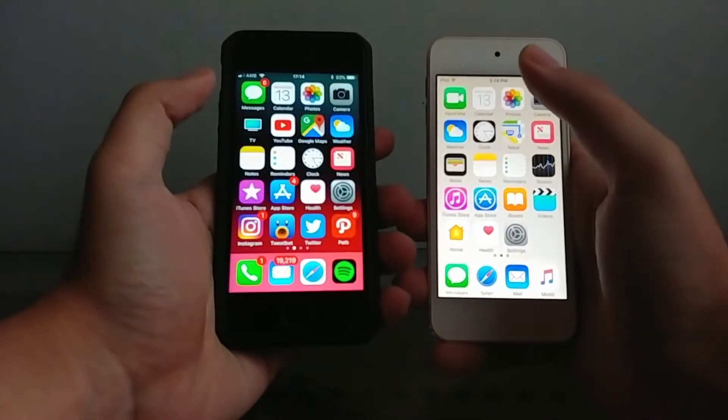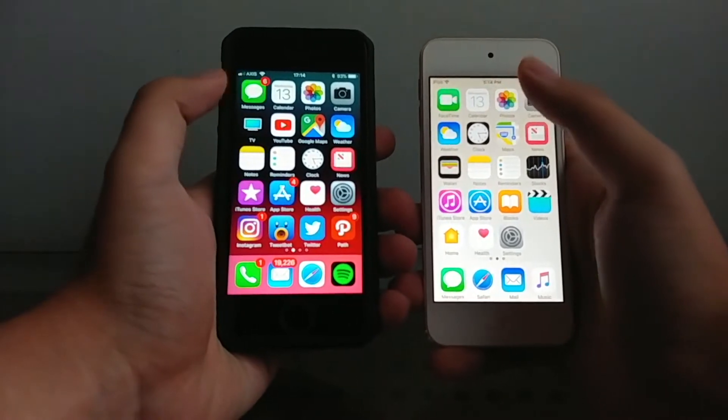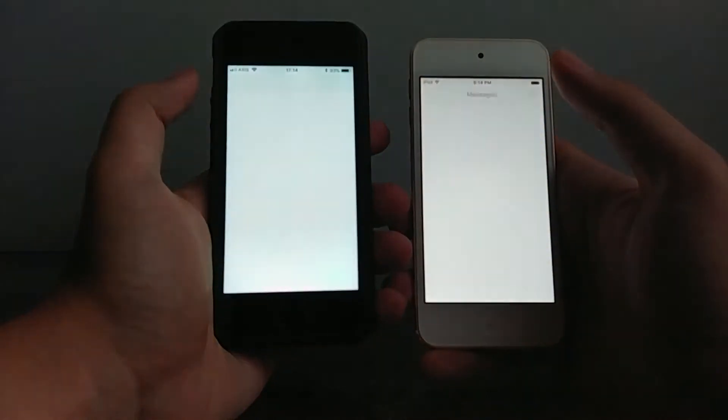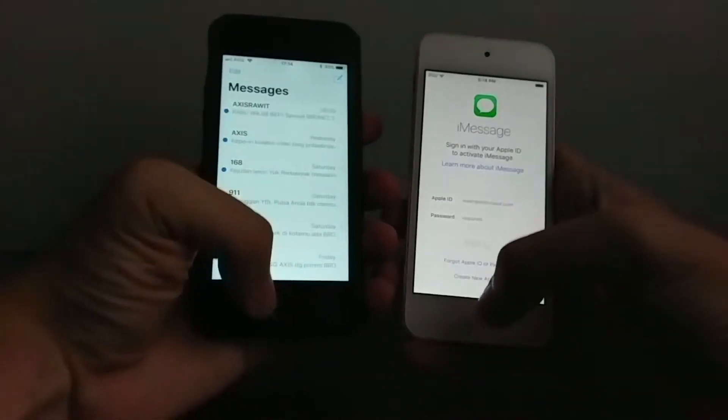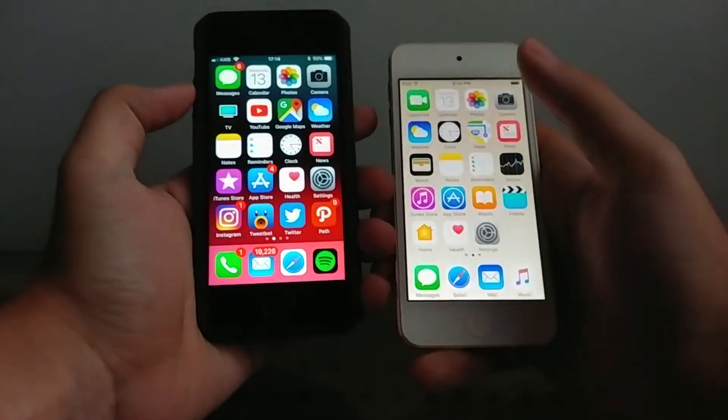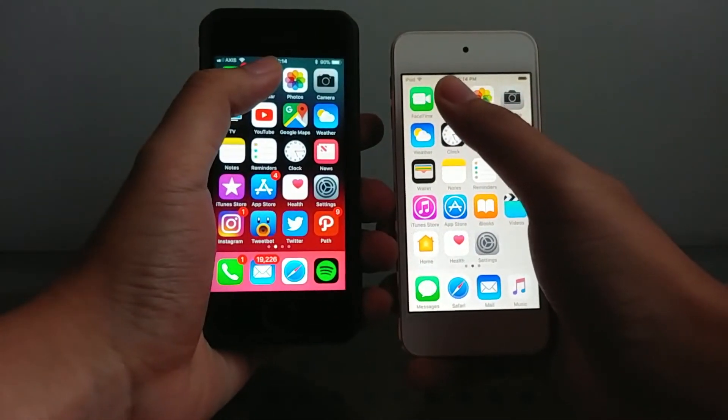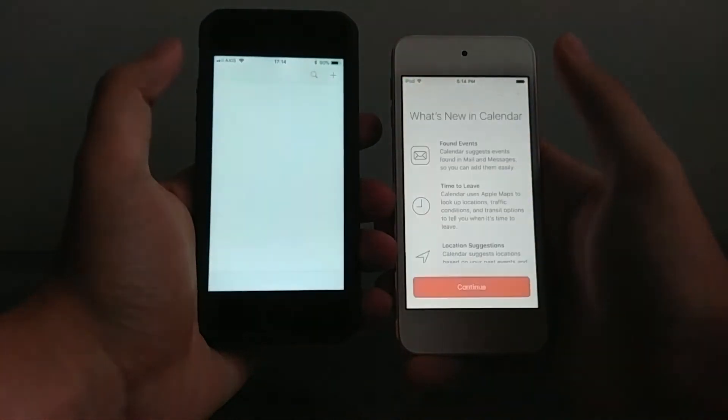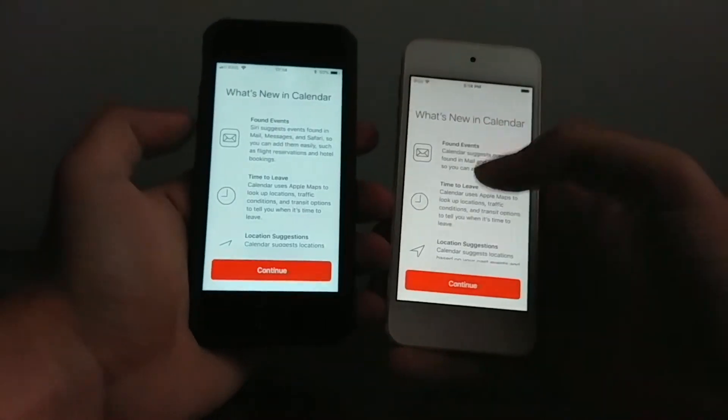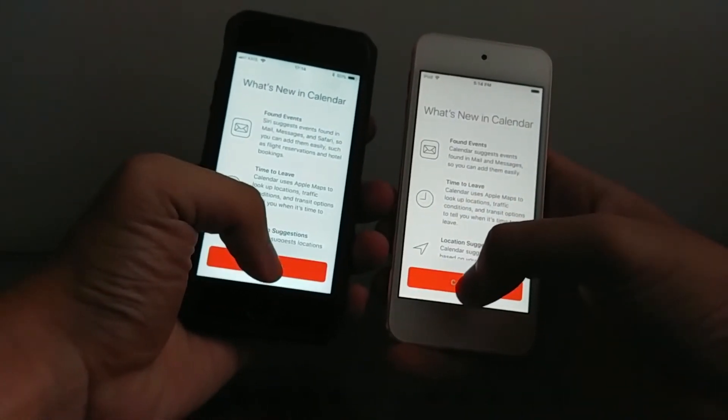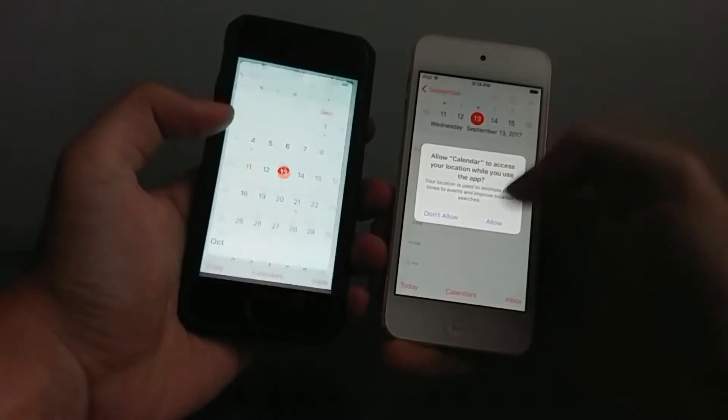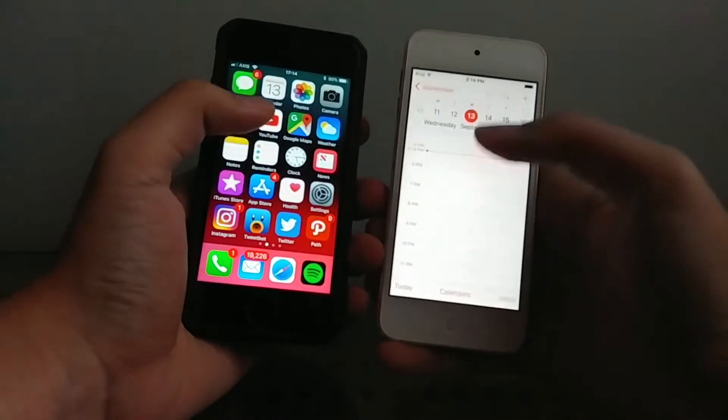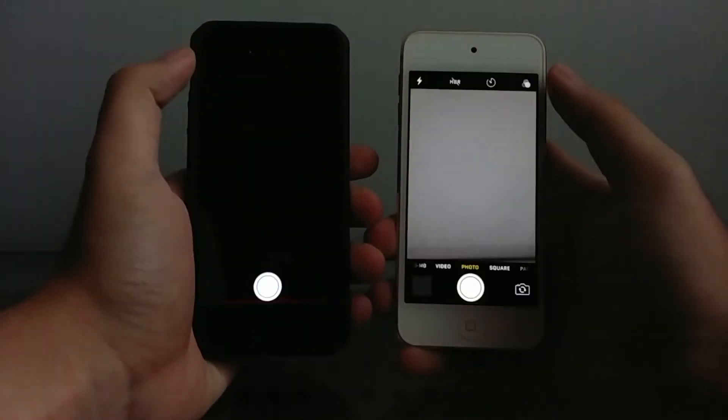Okay so next step, we're gonna open up the messages app in 3, 2, 1. Okay this one actually first because it doesn't have anything. Let's open the calendar up in 3, 2, 1. Again iOS 10 on the iPod touch is faster. Don't allow, don't allow. Okay let's open up the camera app in 3, 2, 1.